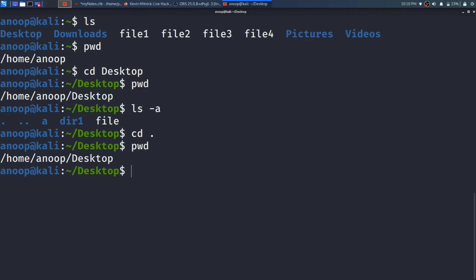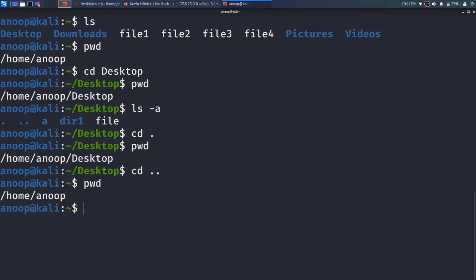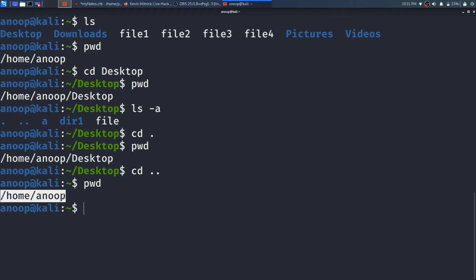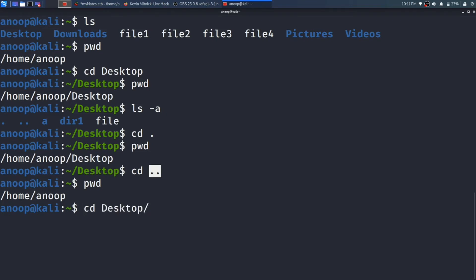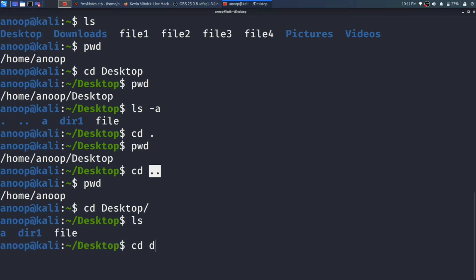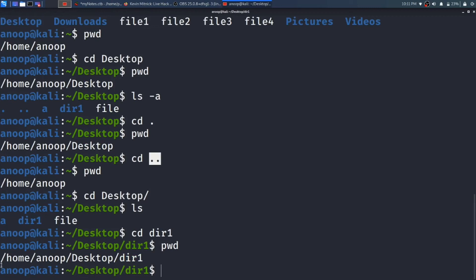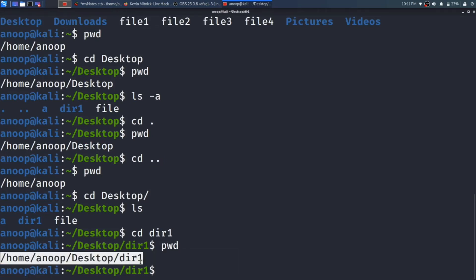Let me first type pwd, then I will type cd with two dots and press Enter, then type pwd again. See here — previously pwd was showing me /home/anup/desktop, so I was in the desktop directory. After doing cd .., I moved one directory back. Now pwd is showing me /home/anup — one directory back.